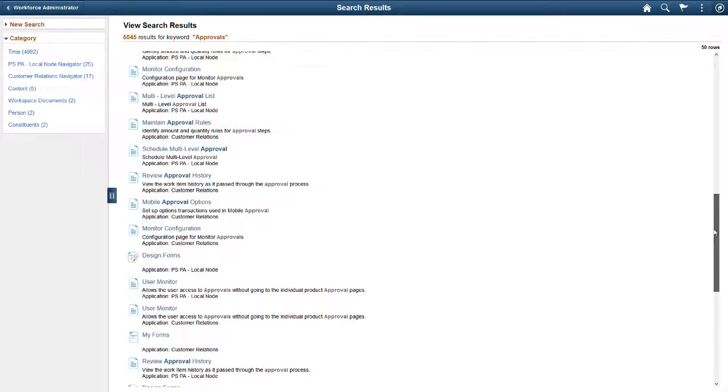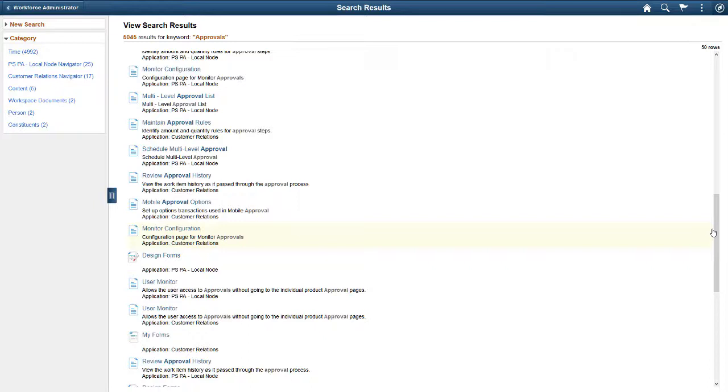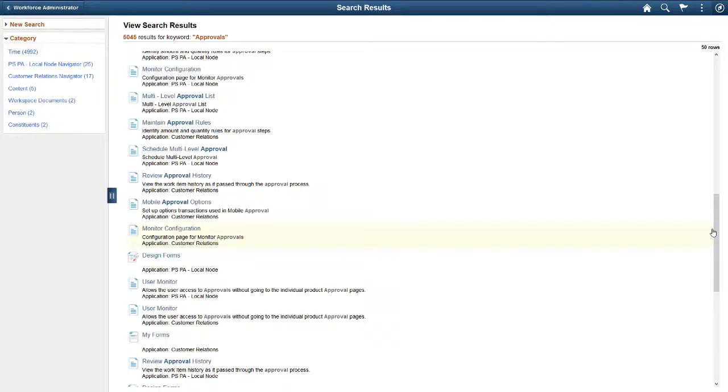PeopleSoft now uses Elasticsearch as its search engine, which provides better performance including faster searches and reliable results with accurate relevance. Using PeopleSoft Search, you can streamline navigation and action to accomplish tasks quickly and efficiently.